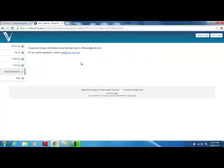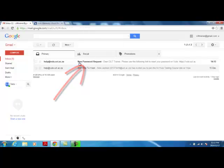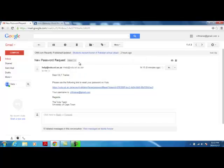Go to the email client where you should have received an email titled New Password Request, which includes a link to reset your password. If you cannot find this email, check your spam or junk email folder.